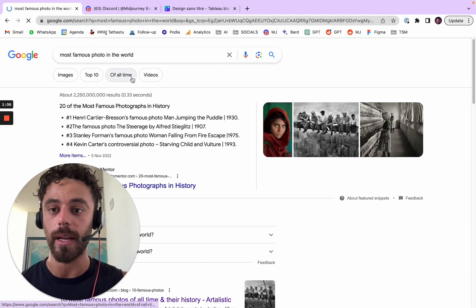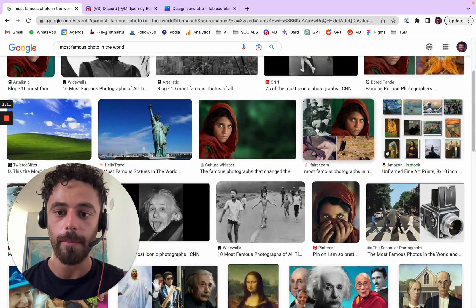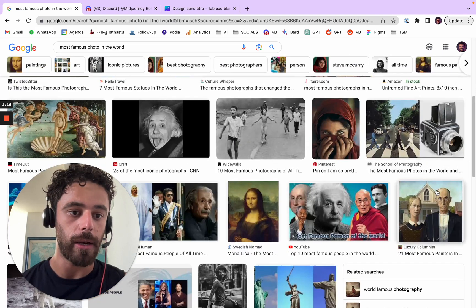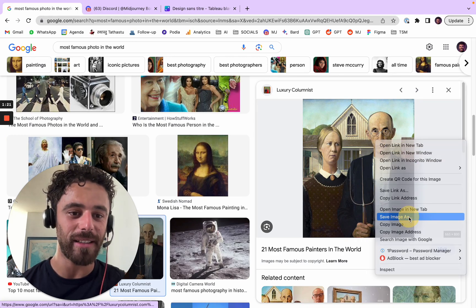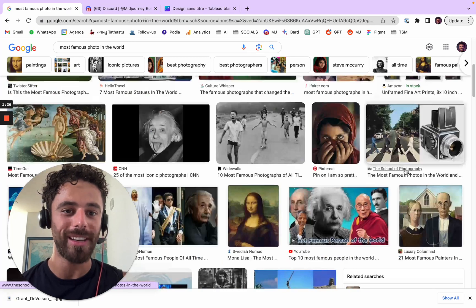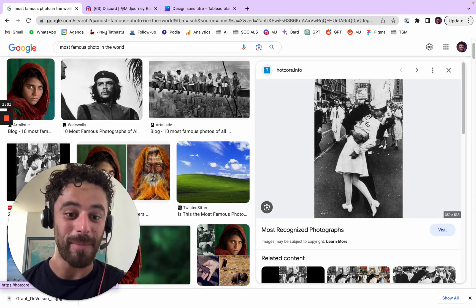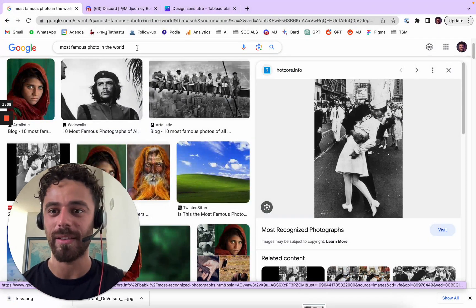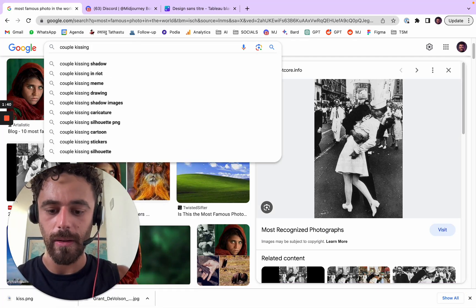I literally searched 'most famous pictures in the world' because it's a nice way to start. I don't want something creepy, obviously. This one is a good one. Let's get a famous painting — we'll start with a few ones. We'll get this one, we'll get another one, this one.